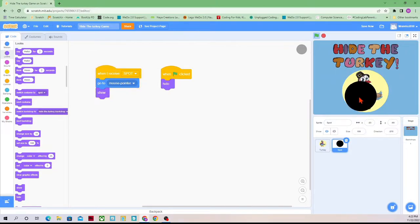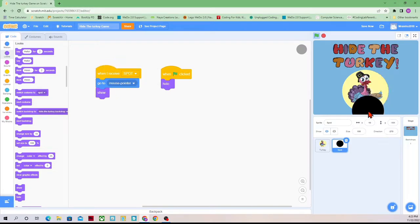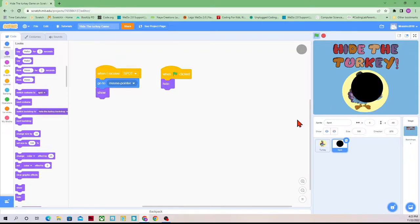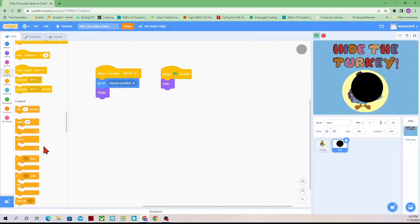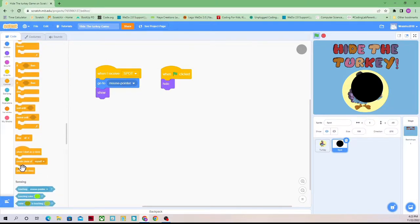Right now this spot is not going to cover the turkey, because we only have one of them. So since we only have one spot, we're going to need to have more. And the way we get more is through clones. So under Control, we have a Create Clone of Myself.